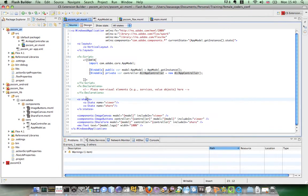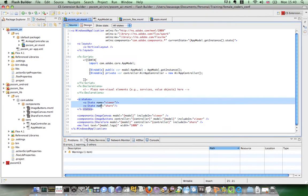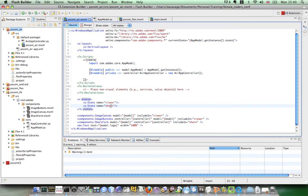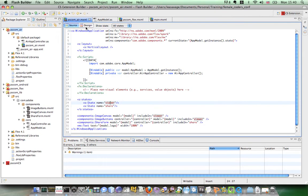So close out that. I can just show you that I've got two states. Share which was the login form and Viewer which is the image with the three buttons. So that's the MXML file for Air.